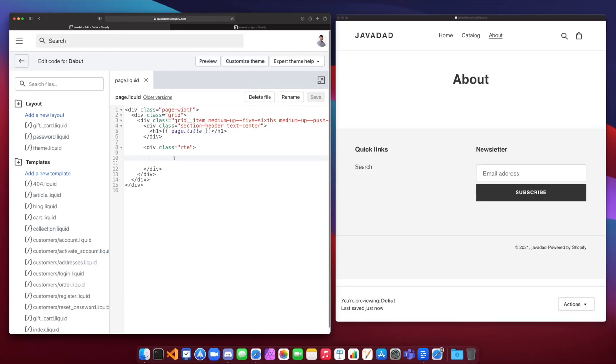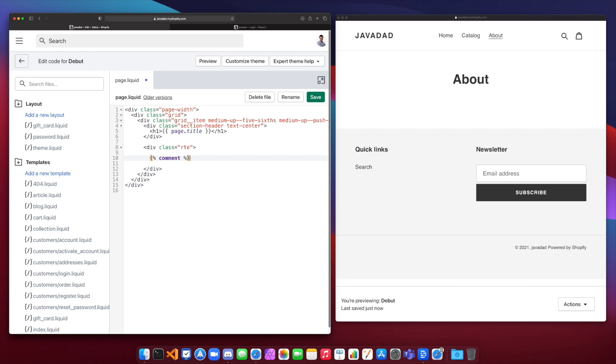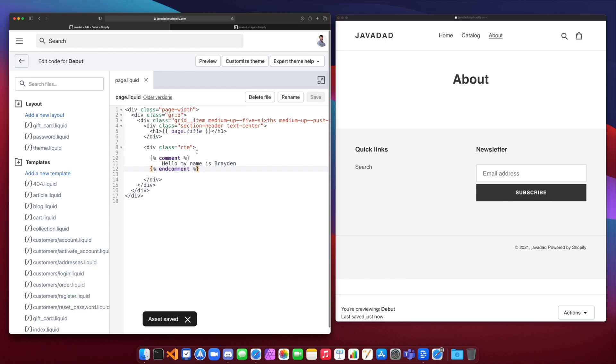We're going to look at theme tags in liquid. So there are a whole bunch of different theme tags that you can use. These are tags specifically created for Shopify theming and the first one that we're going to look at is the comment tag. So using our tag syntax and we write comment and then close that, we can write whatever we want inside of here. Hello, my name is Brayden and this is not going to get shown in our page. So this is a comment only shown in the liquid code, but it will not be shown in the page.